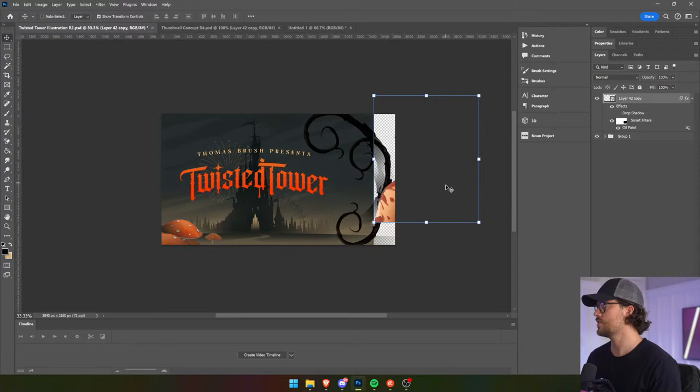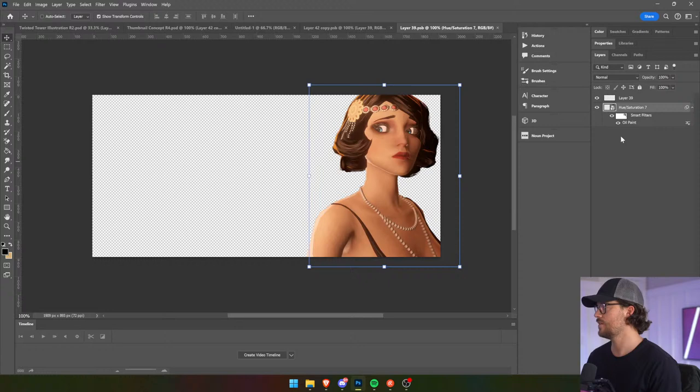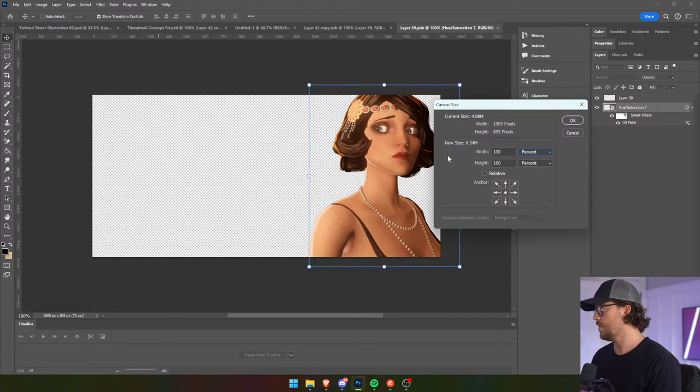Frankly, we're going to jump inside. There we go — and then we're going to just bring her. Yeah, we need to increase the canvas size here — 130 by 130. There we go.